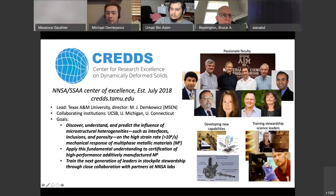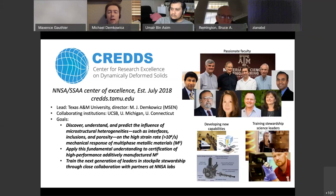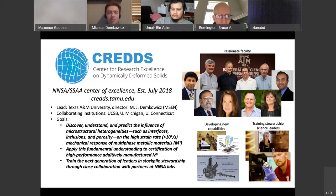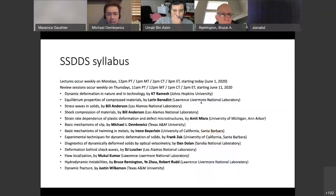I wanted to give you a very brief introduction to CREDS — the Center for Research Excellence in Dynamically Deformed Solids — which is an NNSA-funded academic project. It's a center led by Texas A&M University, and this is the center that organized this summer school. We also wanted to acknowledge that CREDS is an NNSA-funded center, with the necessary disclaimer that we only represent our own views, not the NNSA's views.